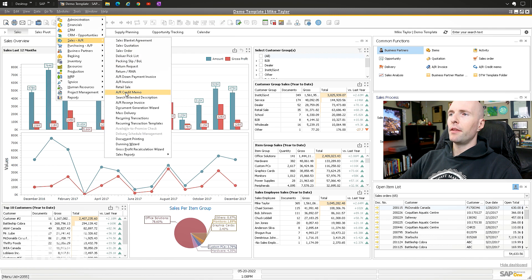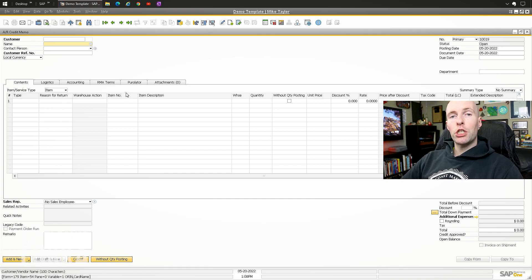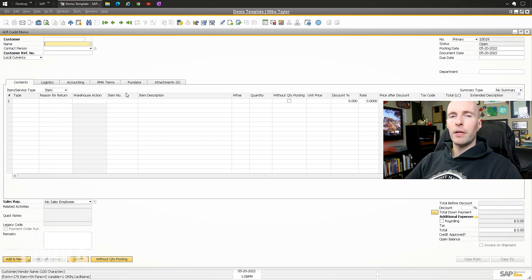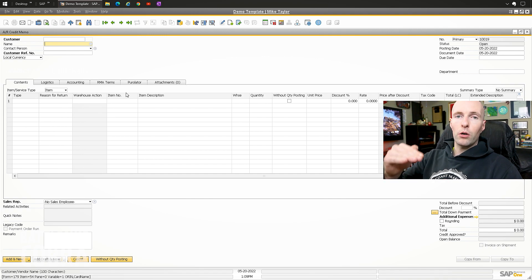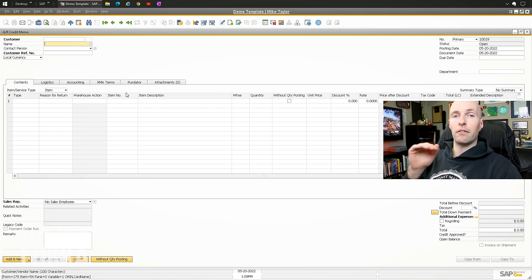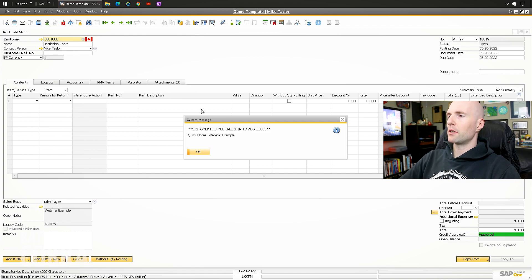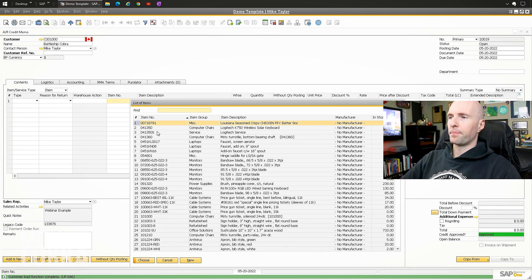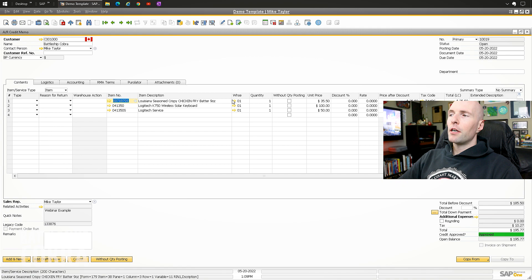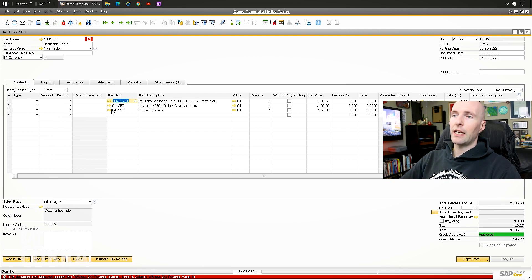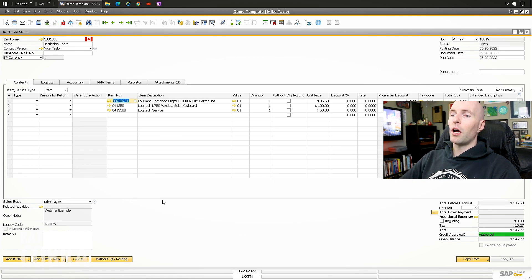I'll do an example on credit memos today where you can automatically check the 'without quantity posting' box with the click of a button. A lot of people want that — you use it when you're doing a credit with item type but don't want inventory to come back. I'll pick a couple of items. The third one is a service item, and if you try to click 'without quantity posting' on it, it says you can't because it's a non-inventory item. So if you automate this, you have to conditionally select it.